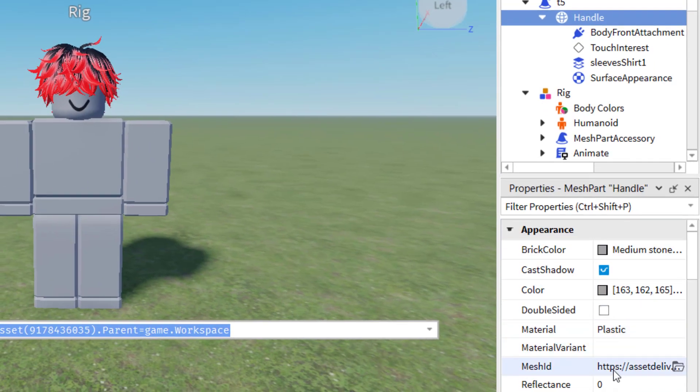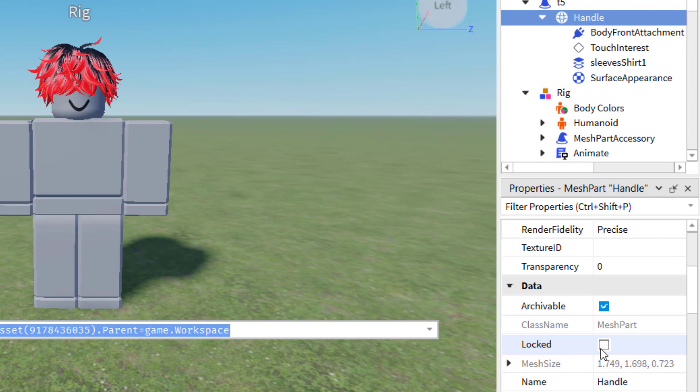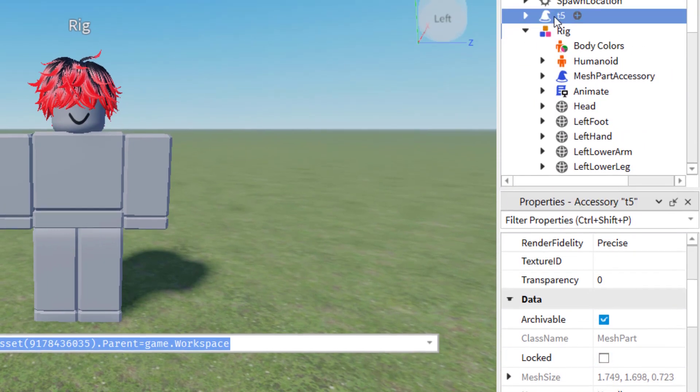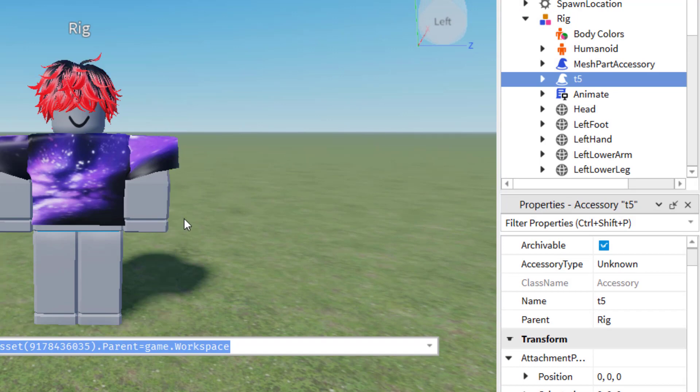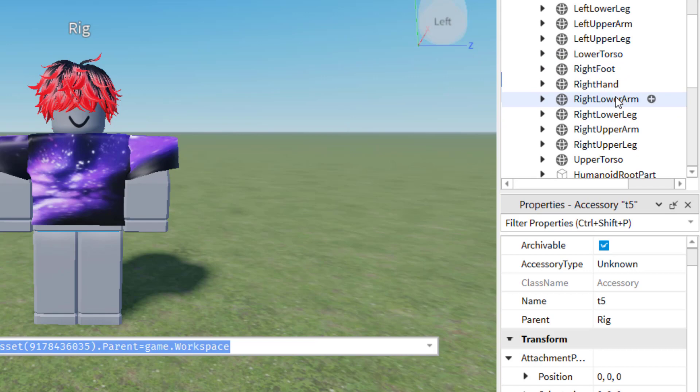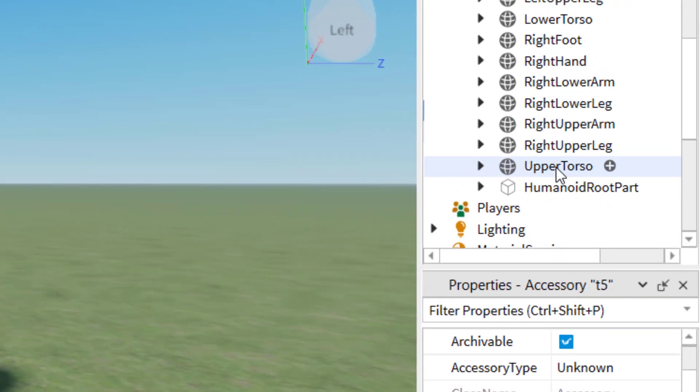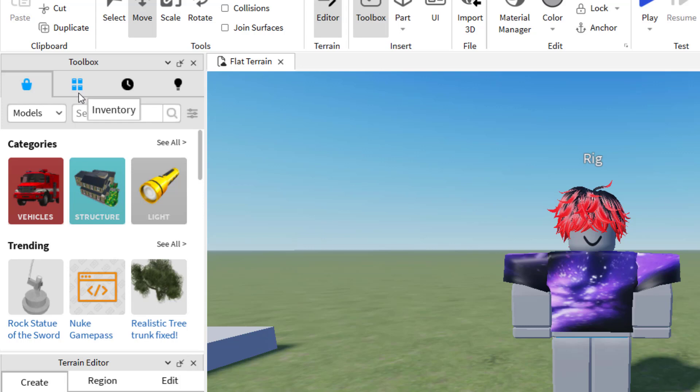Once you have the handle, make sure that handle is not locked. And then you just drag that right into your rig. So there, now we have the shirt. Now, if for any reason that shirt is not showing correctly, you might need to drag that part into maybe the upper torso or any other part of the avatar to make sure that it's in the right place. One quick note, I would not recommend using any of the accessories in the toolbox. Sometimes they come with scripts and sometimes they don't place correctly on your avatar.